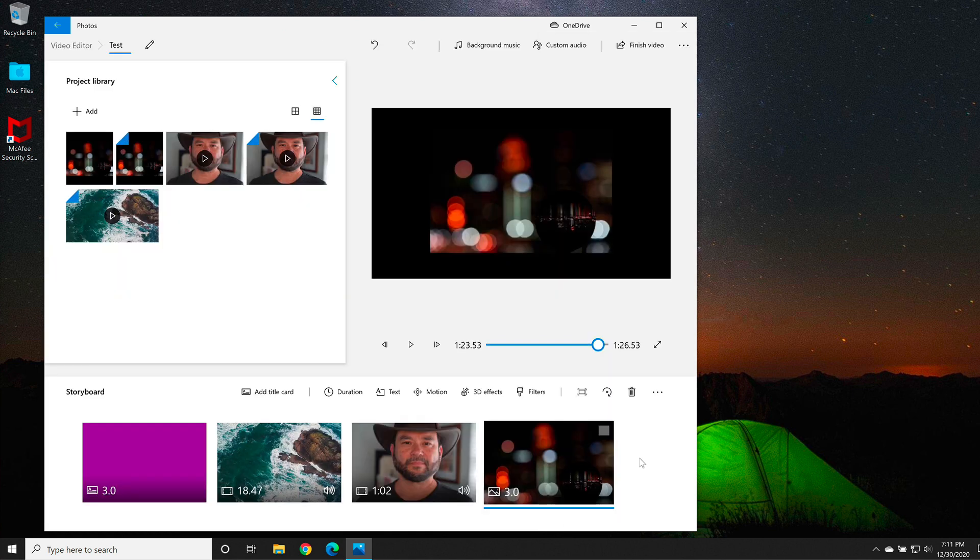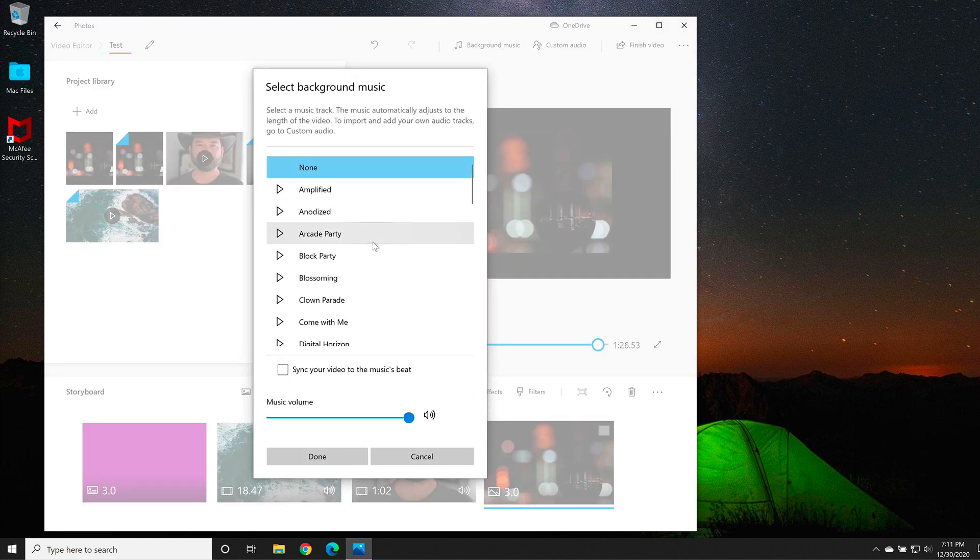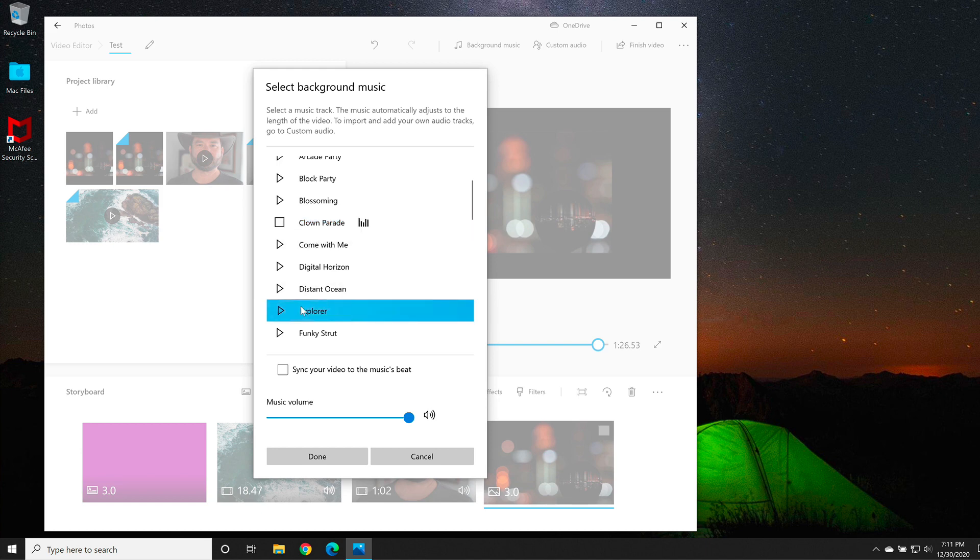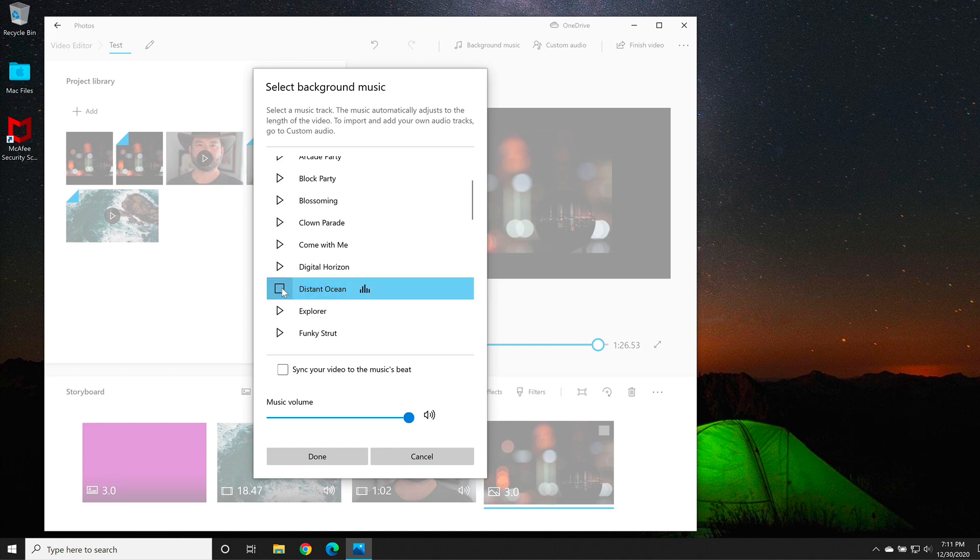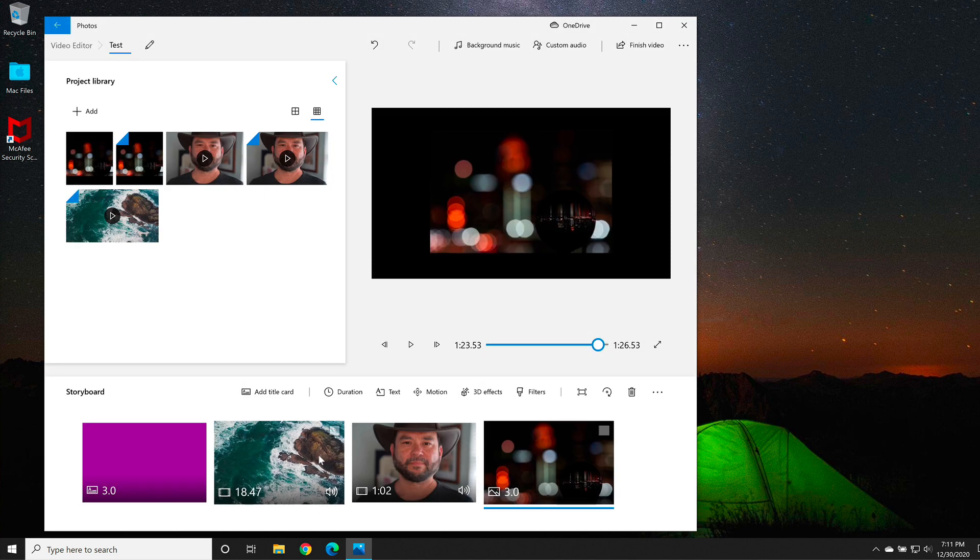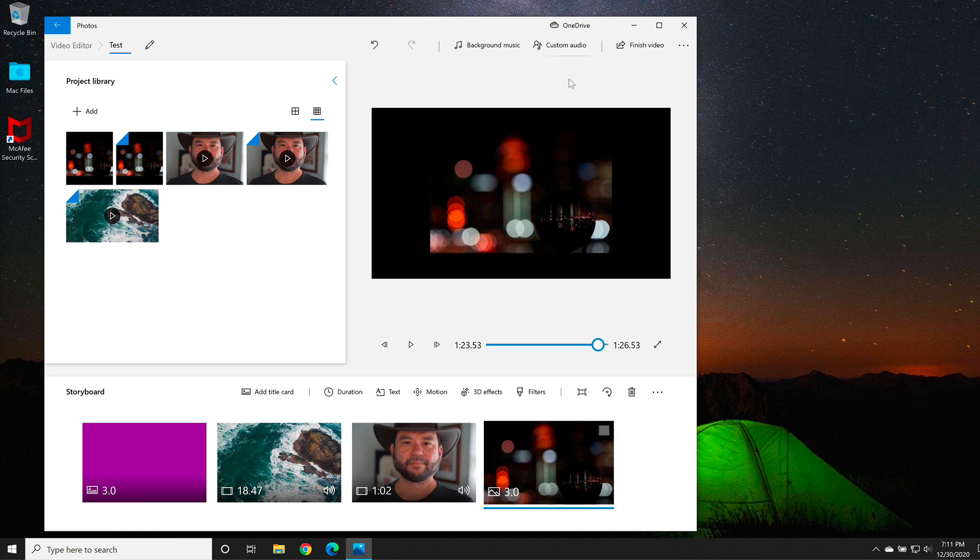There's a couple other things I want to cover. At the top, we have the ability to add background music. There are some built-in music pieces that we can use. So if I want to use the clown parade, I can select it and see what it sounds like. Or I could go to distant ocean, because that's what the first clip looks like. And then I can select the volume of the background music. When I'm happy, I'll select done. It'll put the background music from the title card all the way to my end clip.